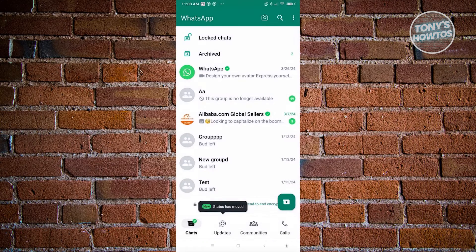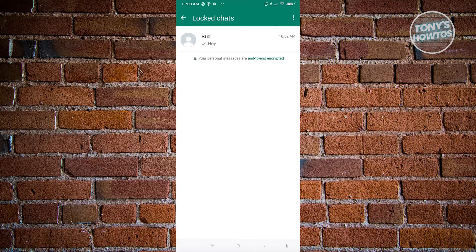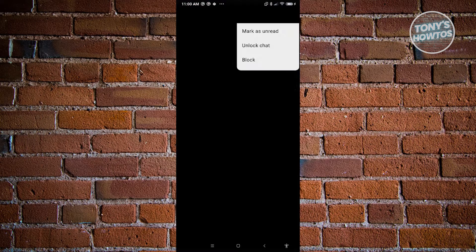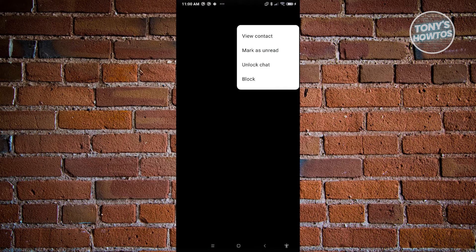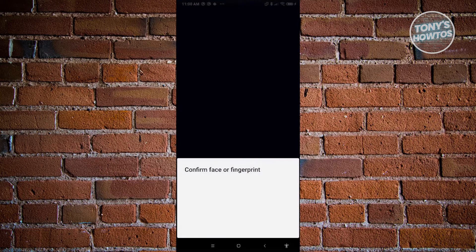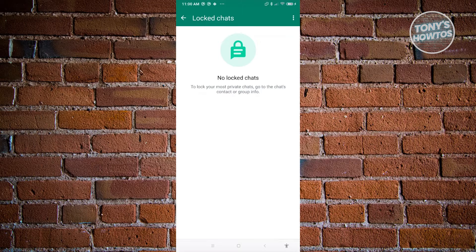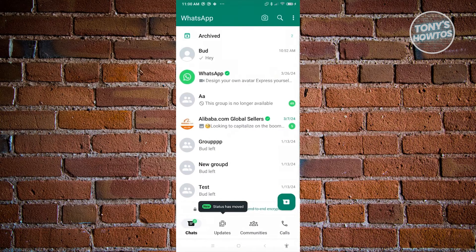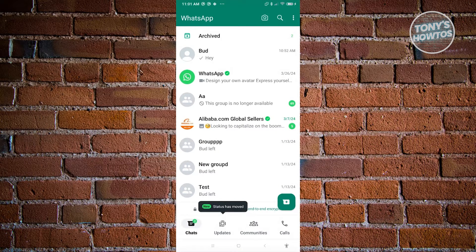Now if you want to remove a chat from this specific locked chat section, just press and hold on it. Click on the three-dotted icon at the top right and click on the option that says unlock chat and just confirm your fingerprint. In this case, once you actually go back, the chat should now be available on the WhatsApp menu.